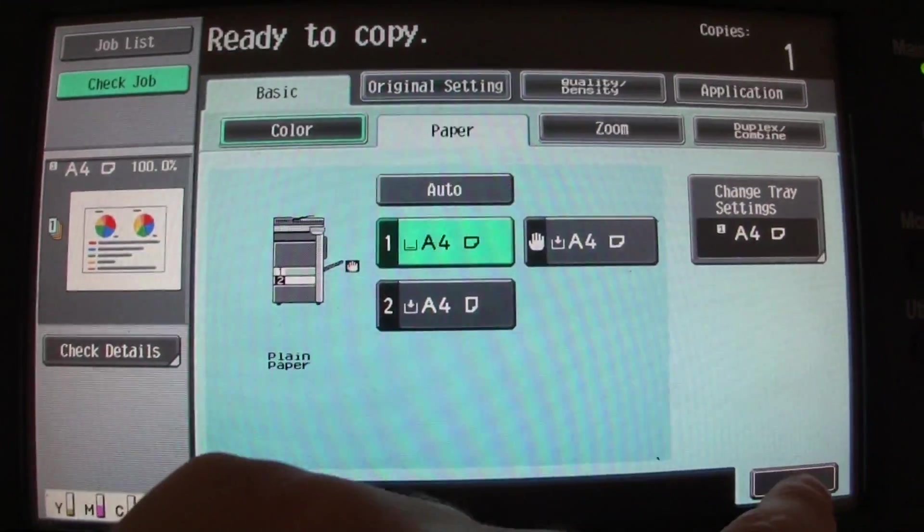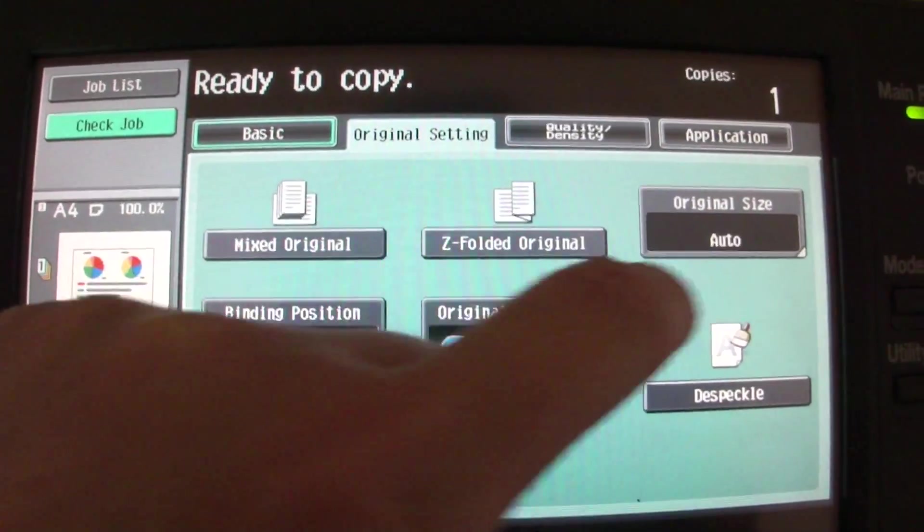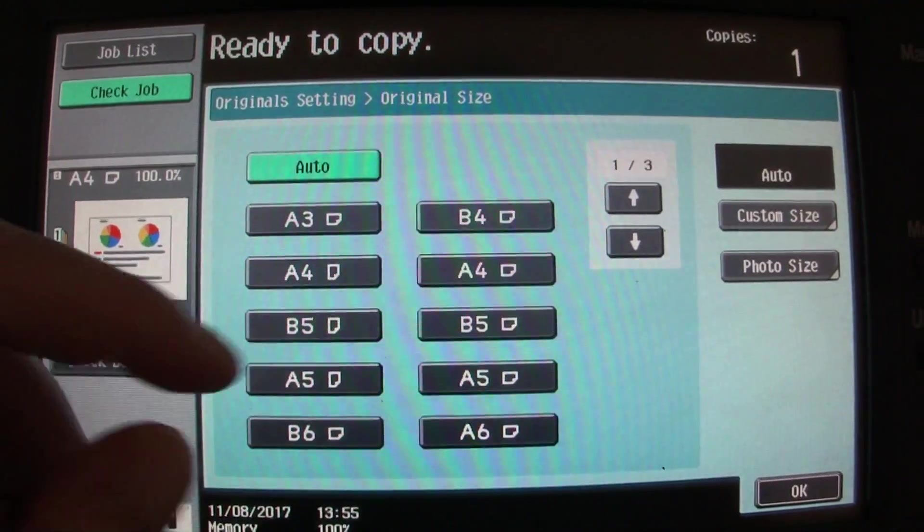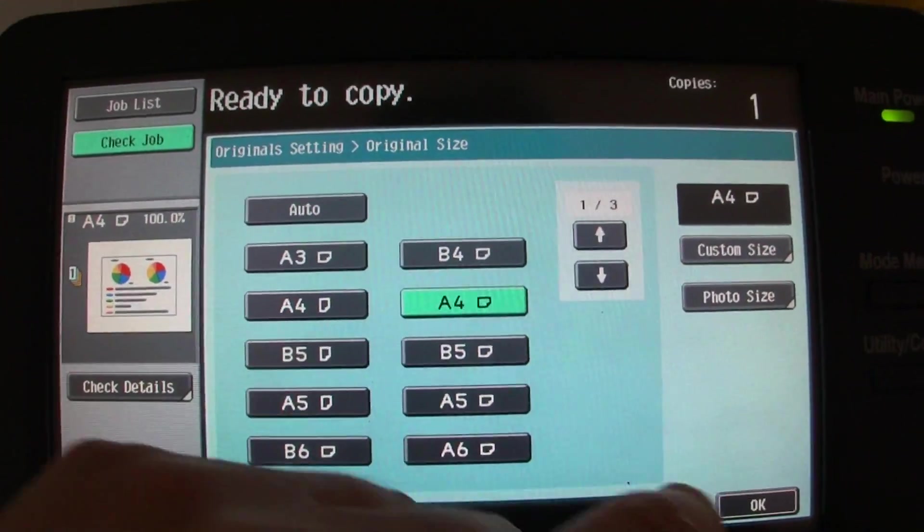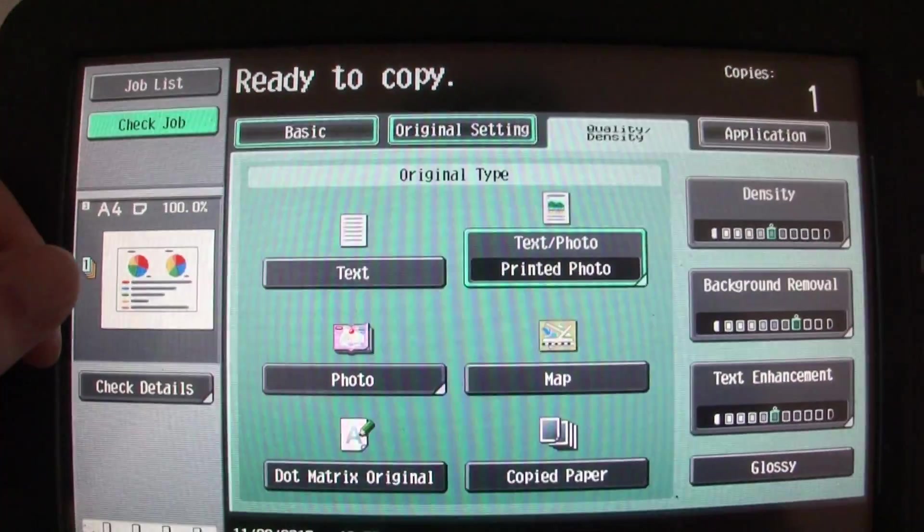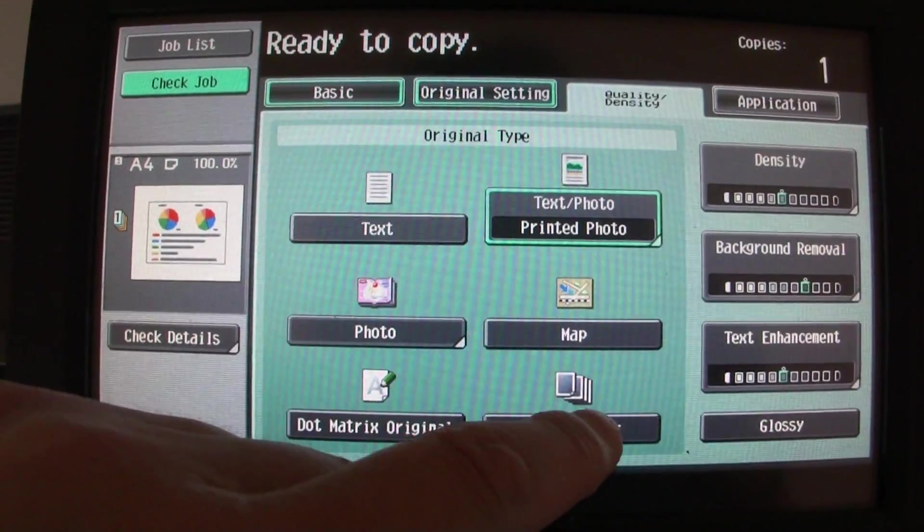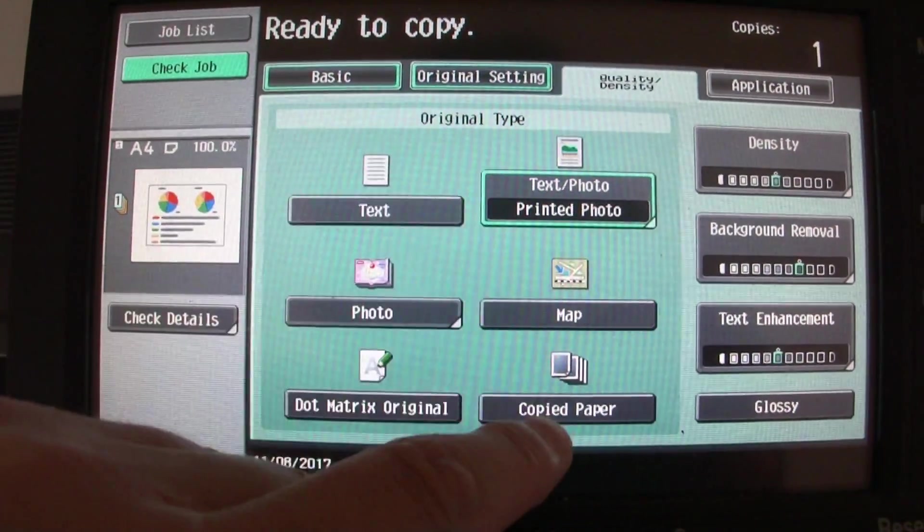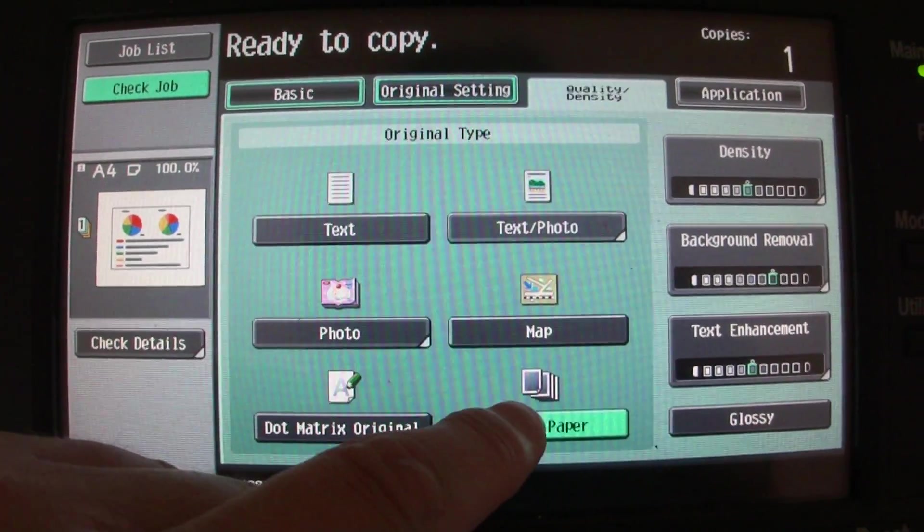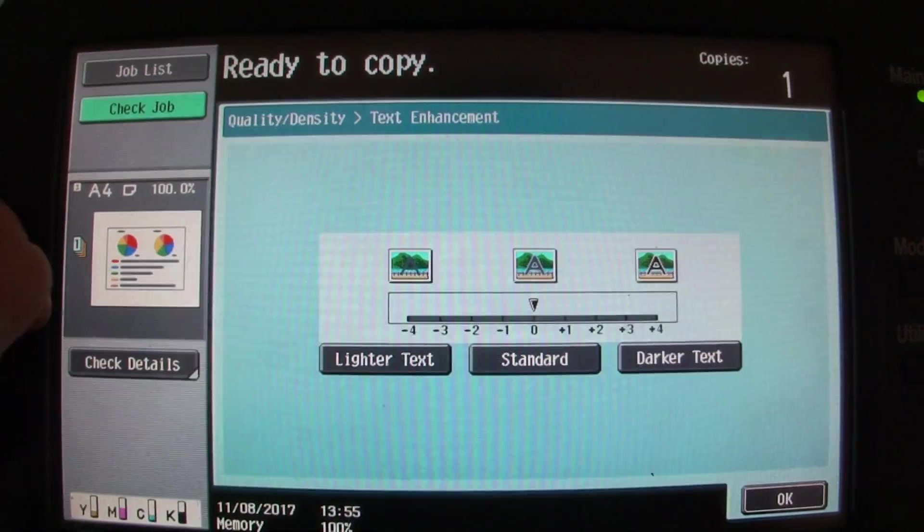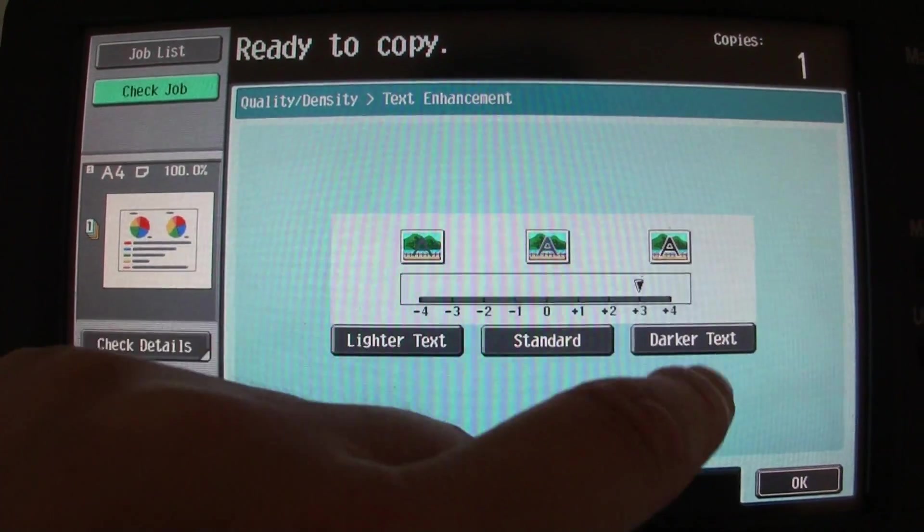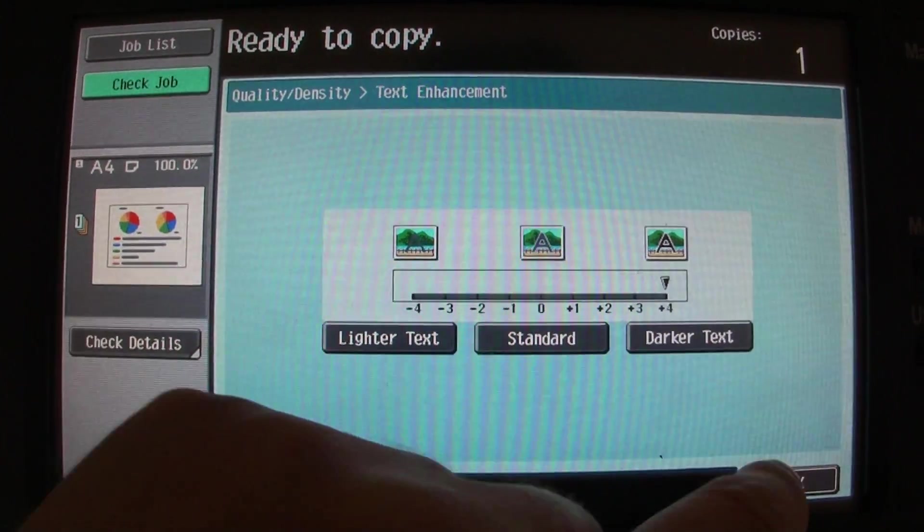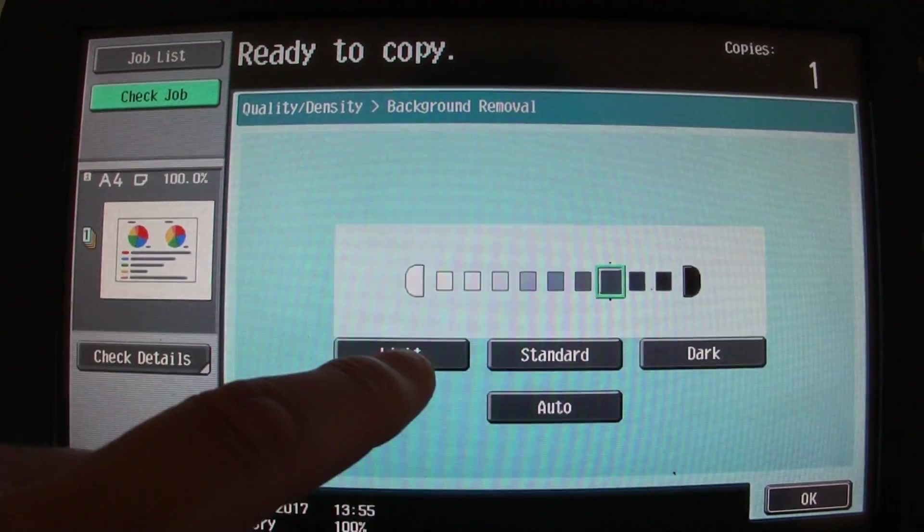This one's going to be an A4, if I'm correct. It should be. We're going to go here, we're going to leave it where it will put it on copied paper, glossy, text enhance, background removal.